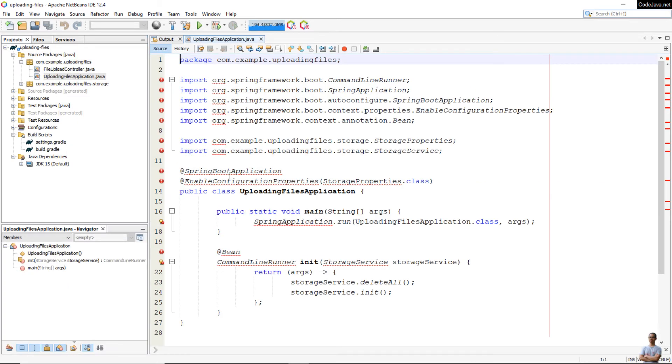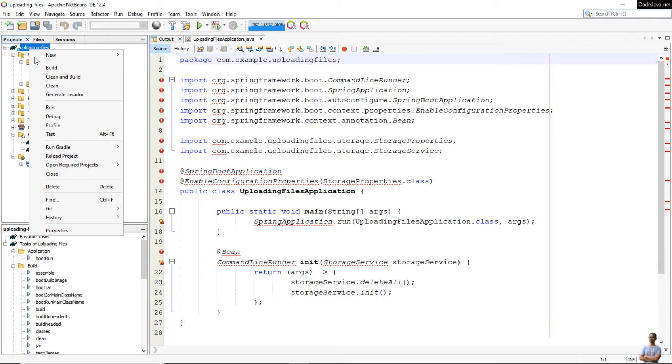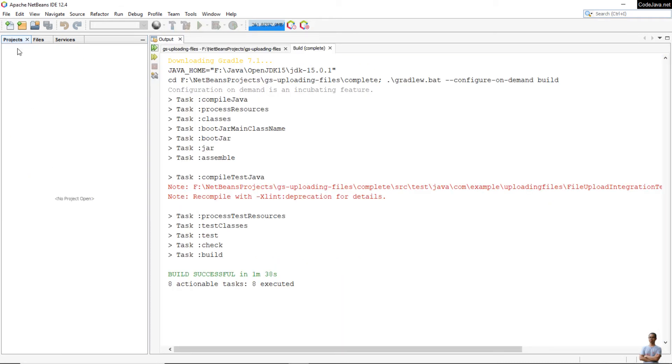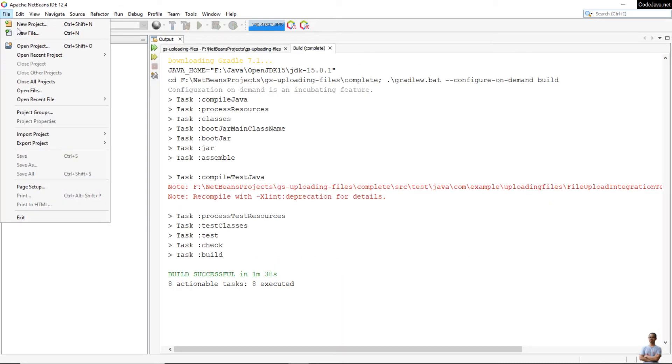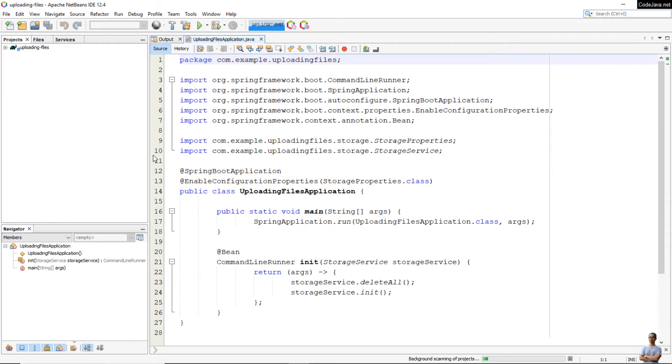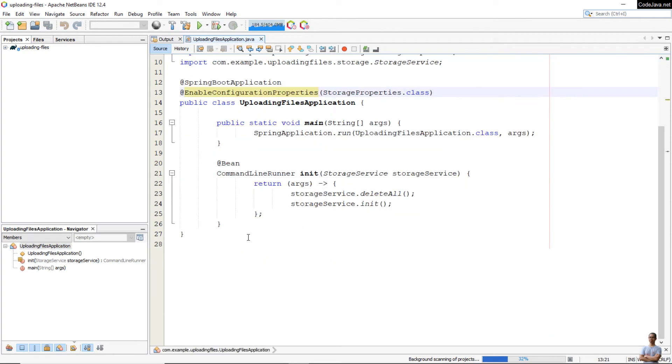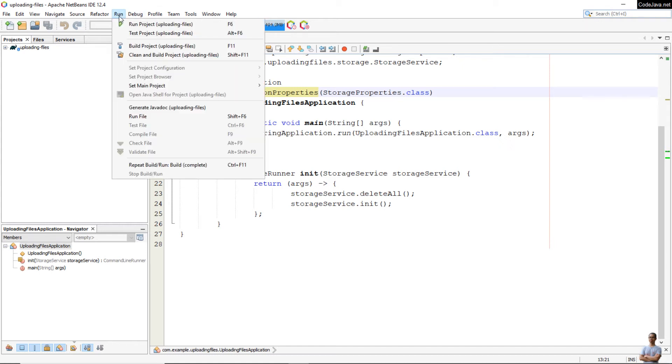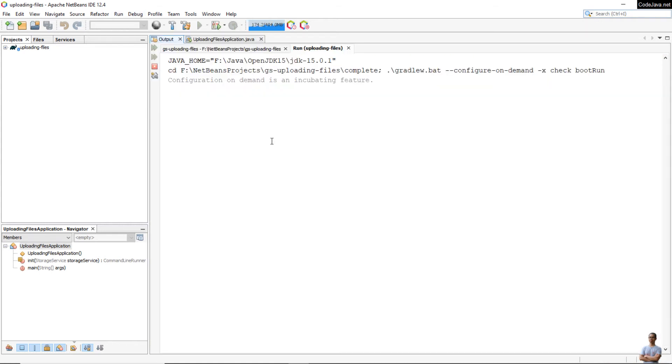So you can reload the project, open Java code again, or it is better to close and reopen the project. And you see the errors have gone.